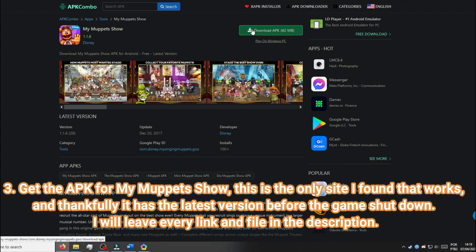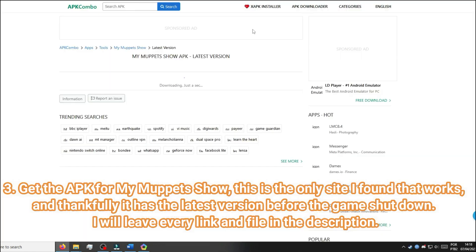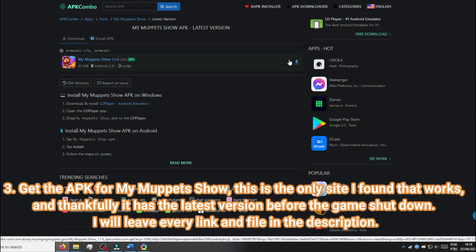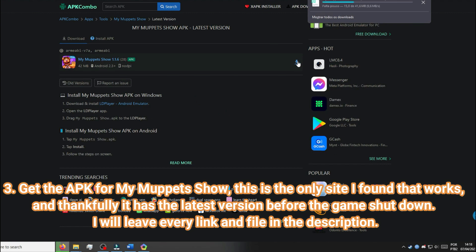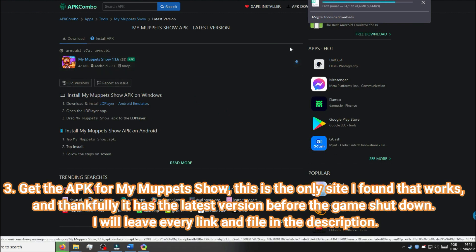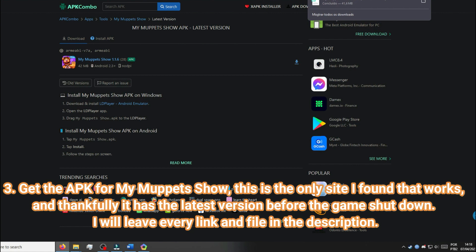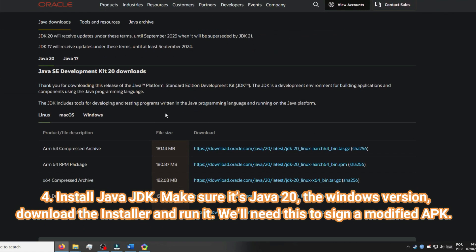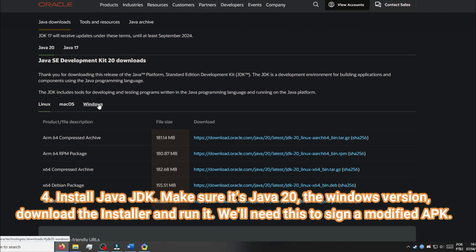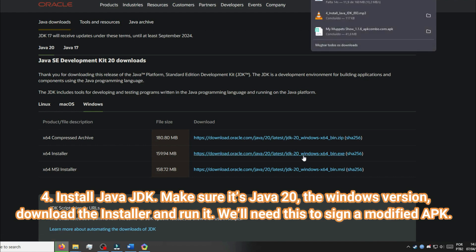Get the APK for My Muppets Show. This is the only site I found that works, and thankfully it has the latest version before the game shut down. I will leave every link and file in the description. Install Java JDK — make sure it's Java 20, the Windows version. Download the installer and run it. We'll need this to sign a modified APK.